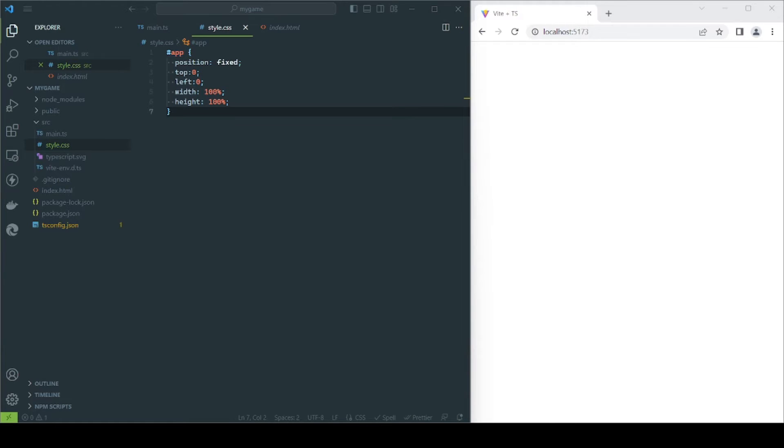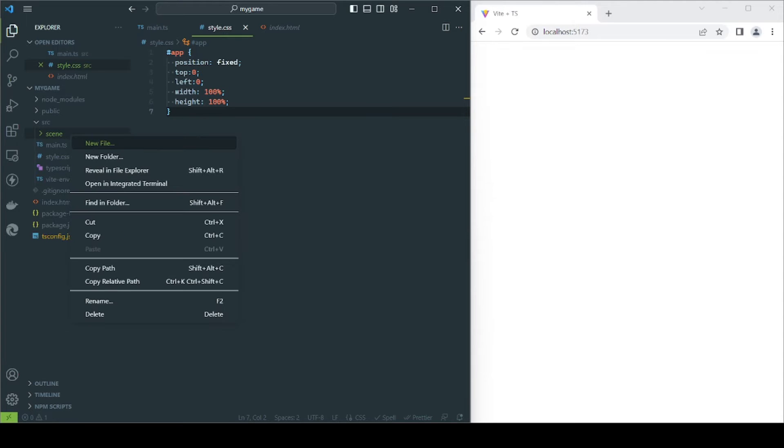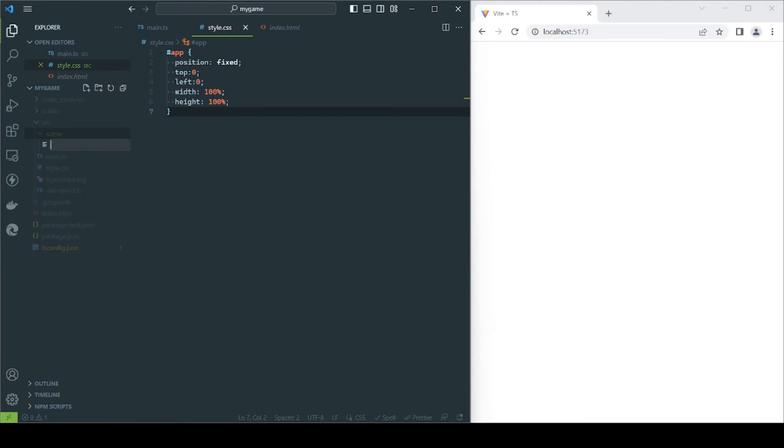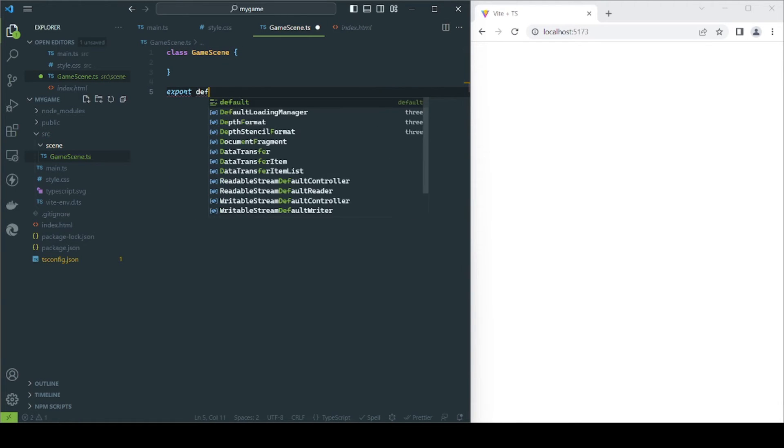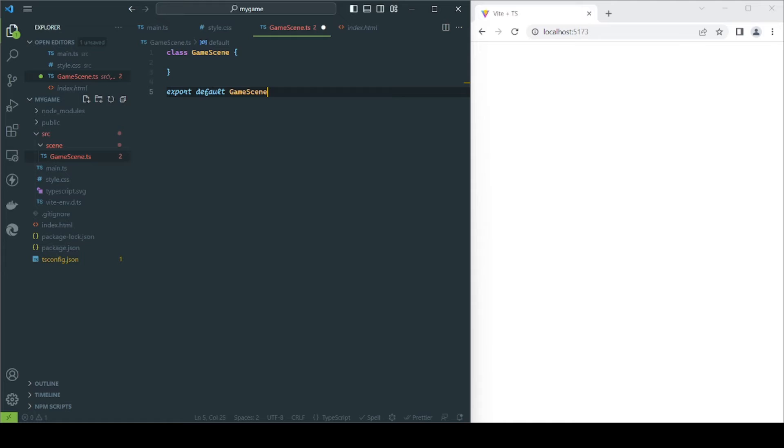We are going to create a GameScene class that will handle our game logic. This is loading resources, updating entities, and rendering. Having this class will make it a lot easier to manage the state of the game.